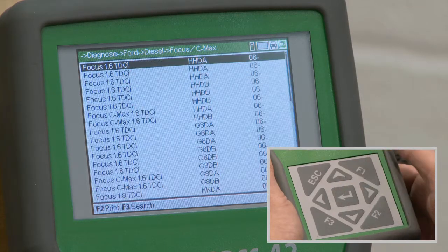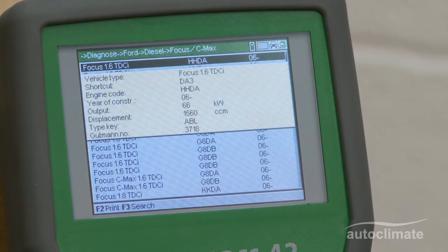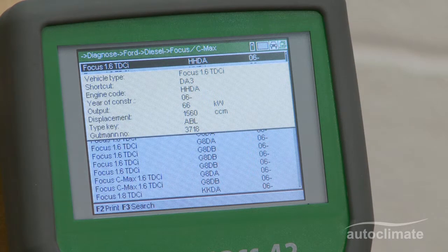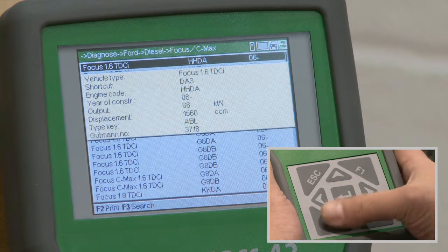The search results show the vehicles which match the selected year. If the vehicle cannot be identified, press F3 for the search menu.